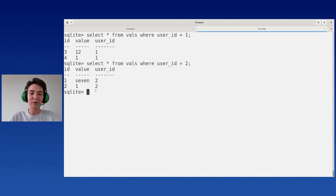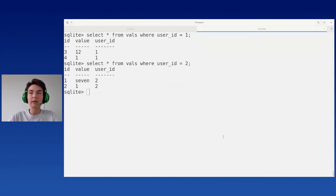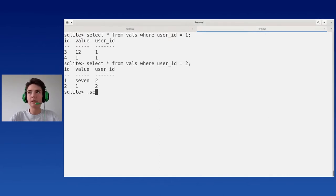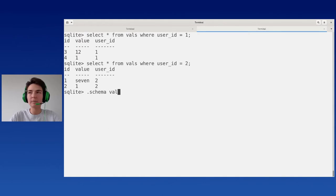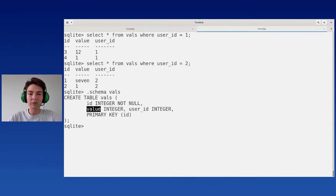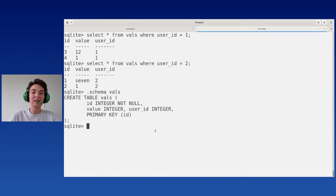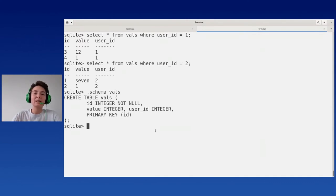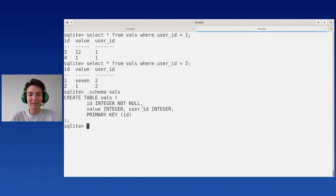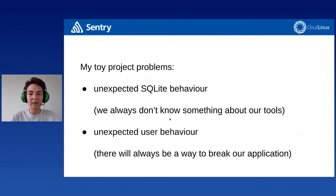Why do I bother with this example? There are several important moments. If we check the database schema, we'll see that the 'value' column must be an integer. But SQLite allows inserting values with string type. Did you know this? When I first encountered problems caused by this behavior, I didn't. I had a schema — what could go wrong? Turns out, unexpected SQLite behavior is real. We always don't know something about our tools, and we can always have problems we don't expect.